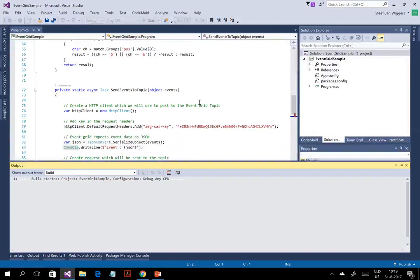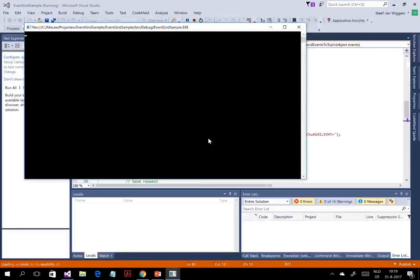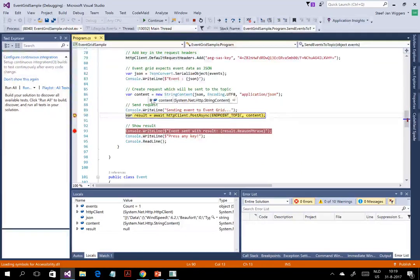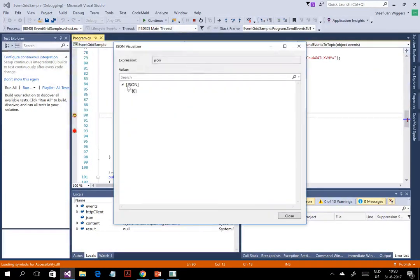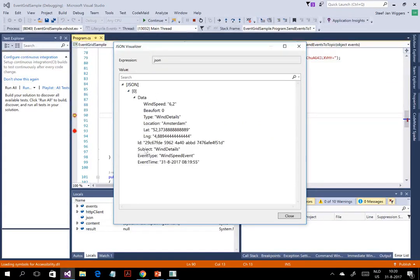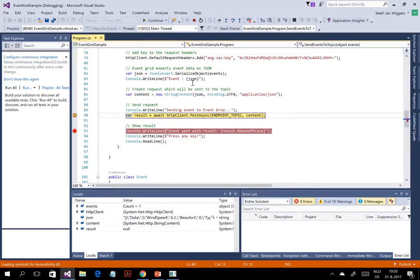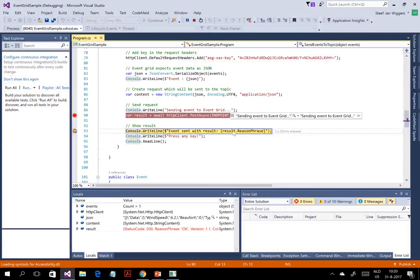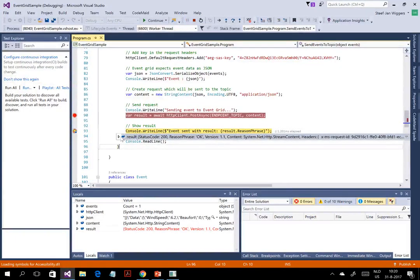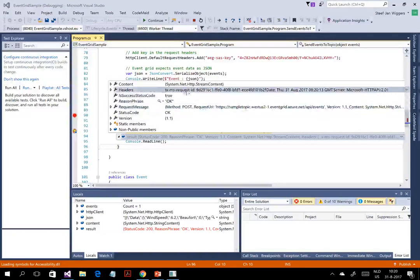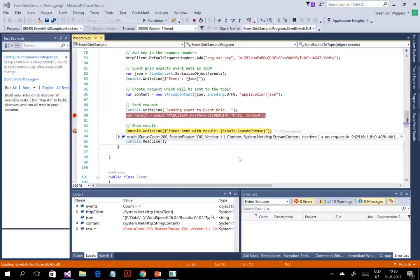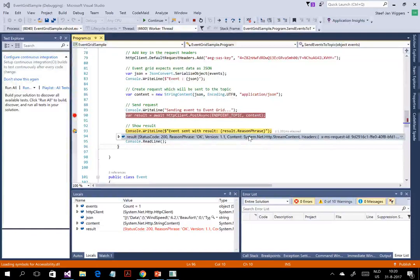I've put a breakpoint in so you can see what the actual content is. Looking at the JSON, you can see the required fields: ID, subject, event type, and event time. This is sent to the Event Grid topic. The result is a POST that returns a 200 OK — something important to know is that it's guaranteed delivery. Once that event reaches the topic, you'll get a 200 saying it's been received. Then the event is sent.